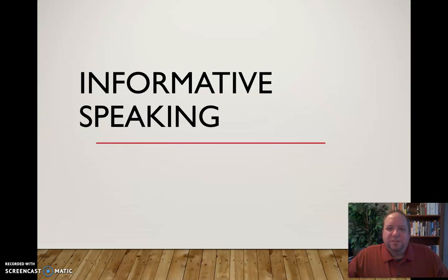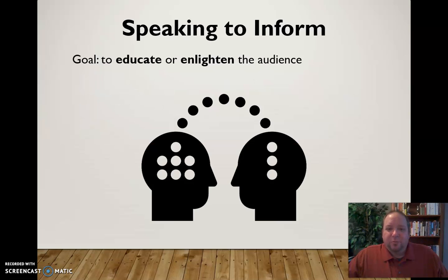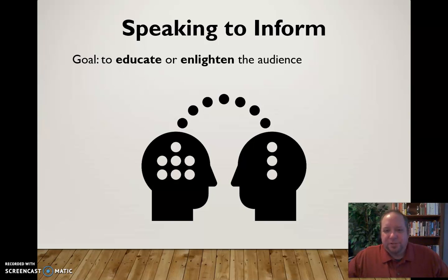In this video I'd like to discuss the principles of effective informative speaking. What do we mean by informative speaking? When we speak to inform, our goal is to educate or enlighten the audience. We're just sharing information — acting as a teacher, in a sense.